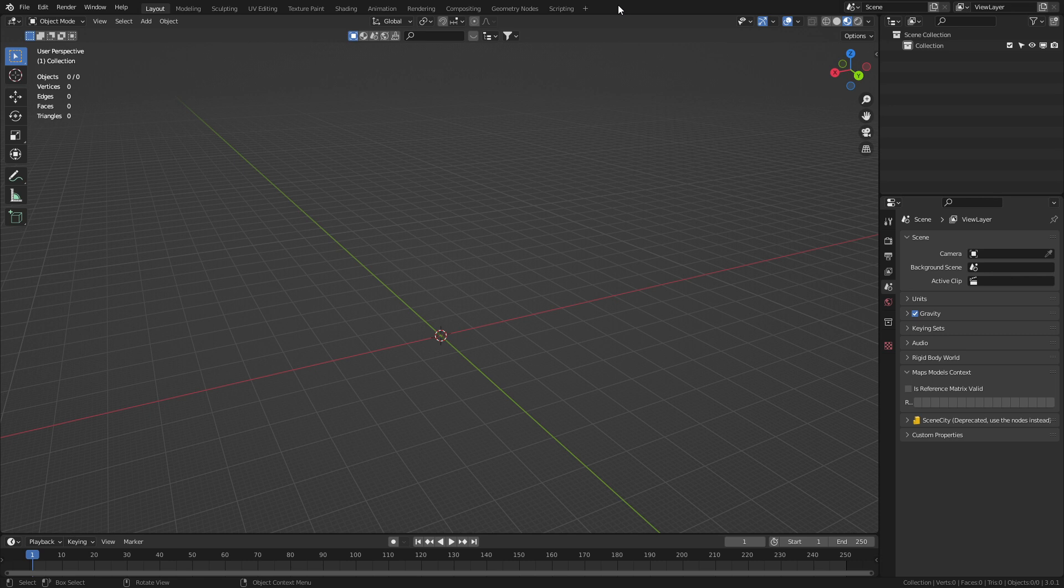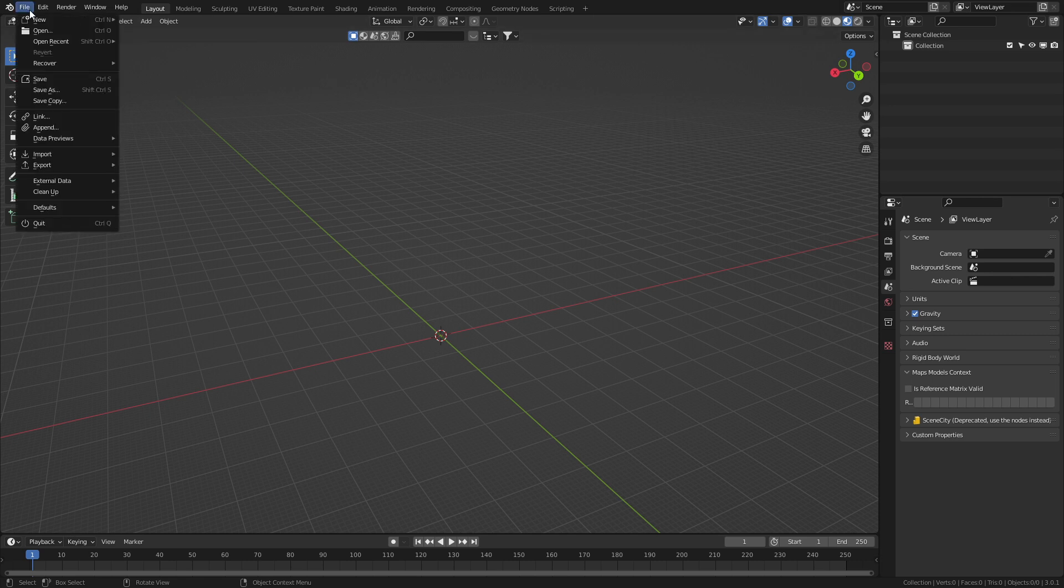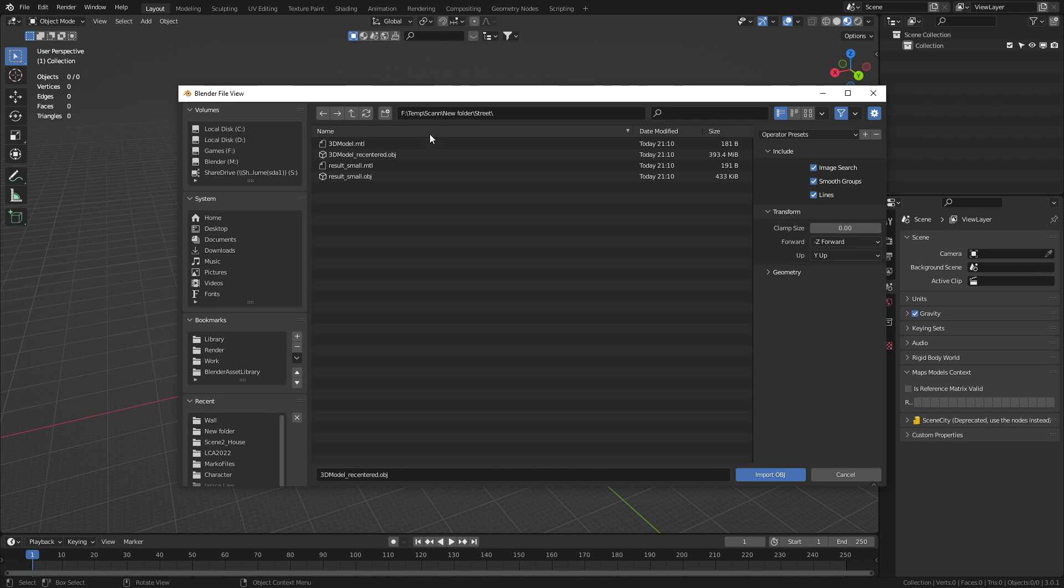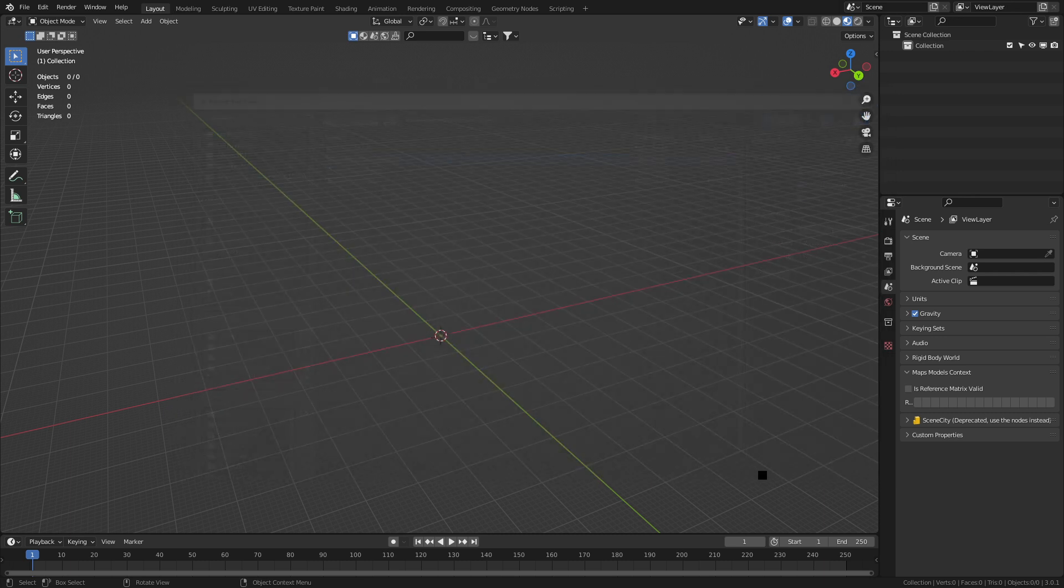So let's now go ahead and look at the raw data. File, import, OBJ. Find our OBJ file, which is 3D modeled, re-centered. We select that and just go import.